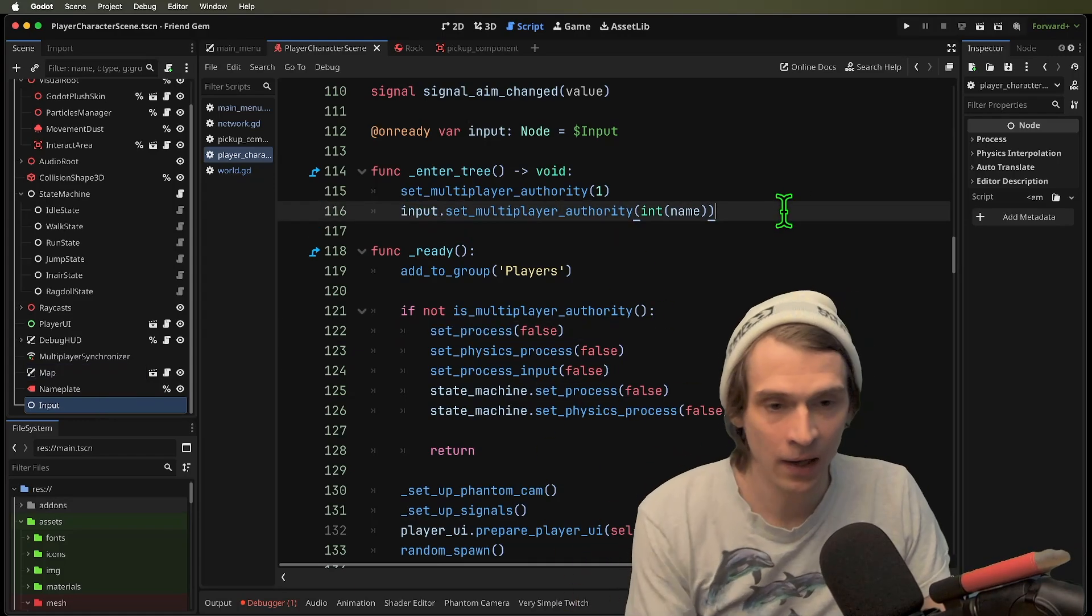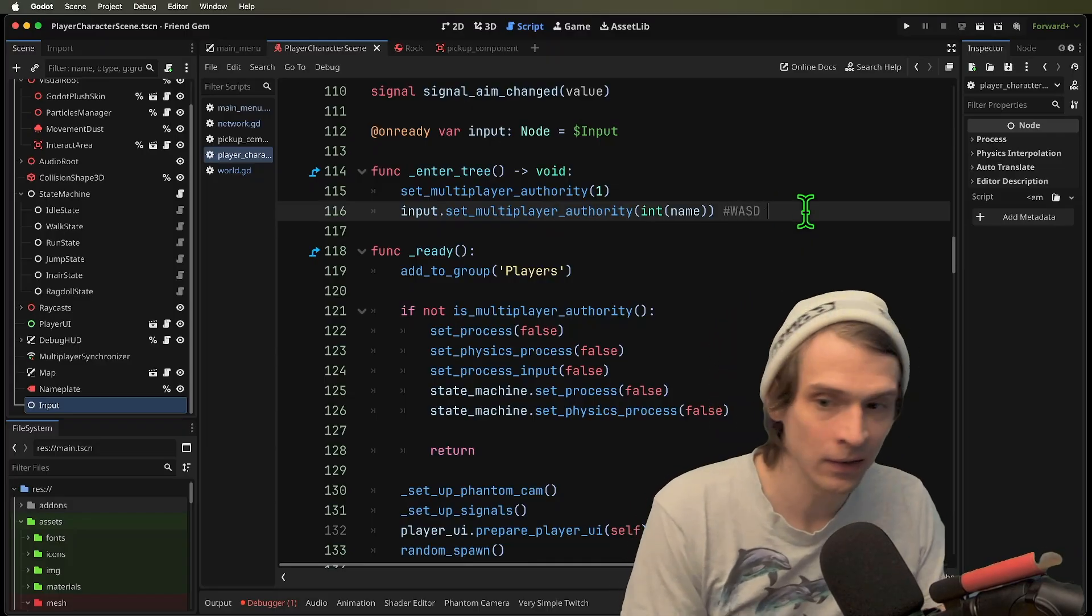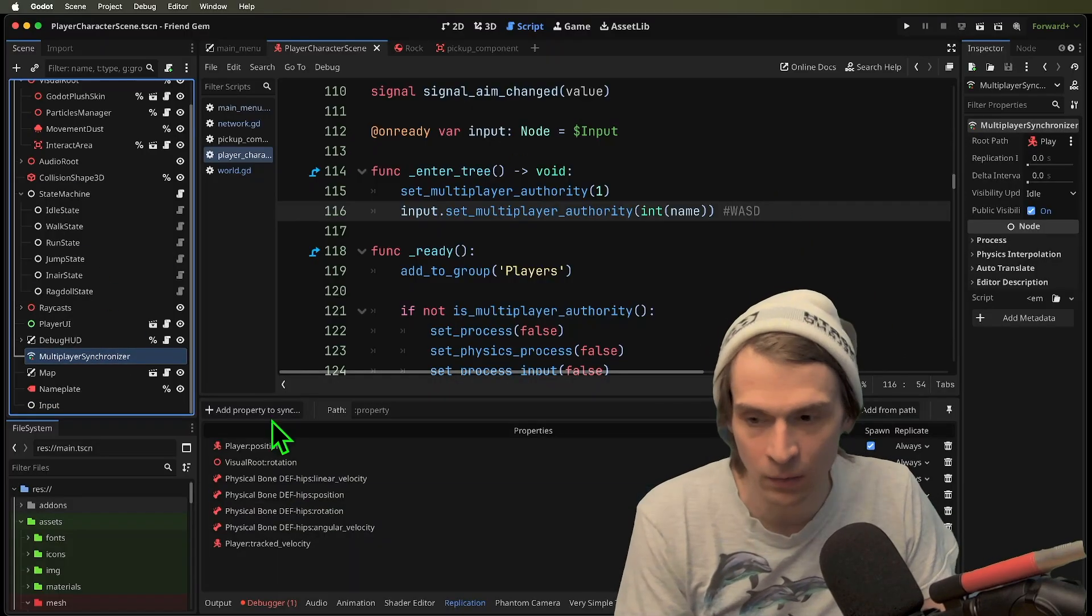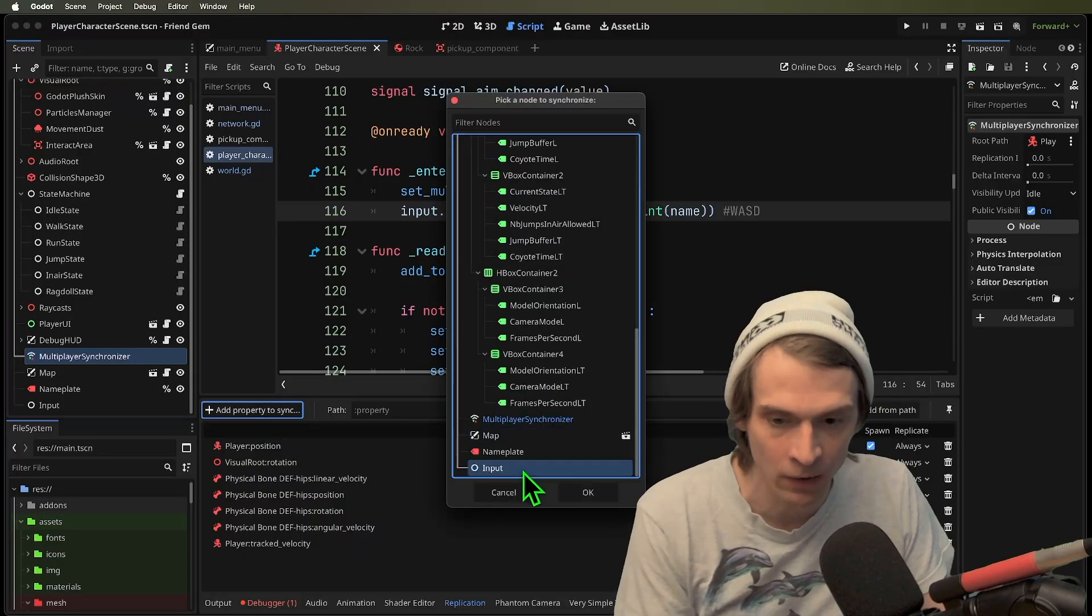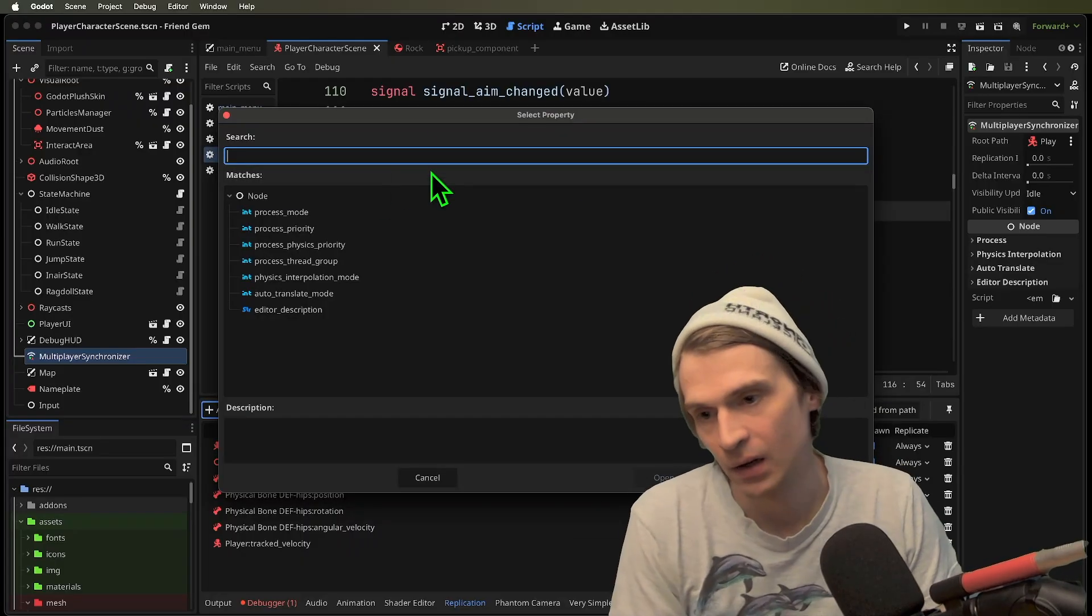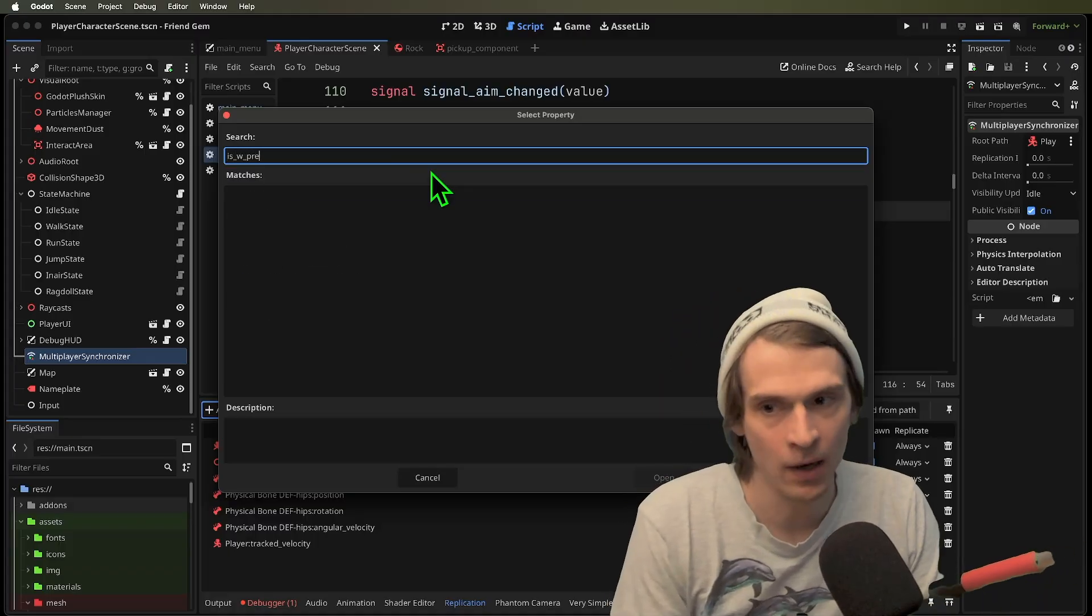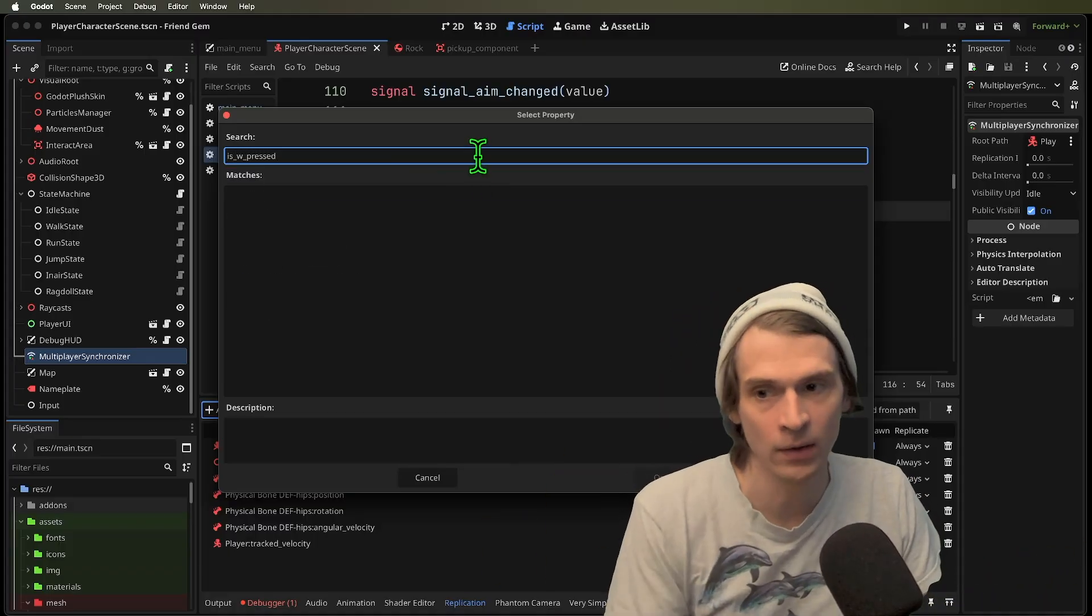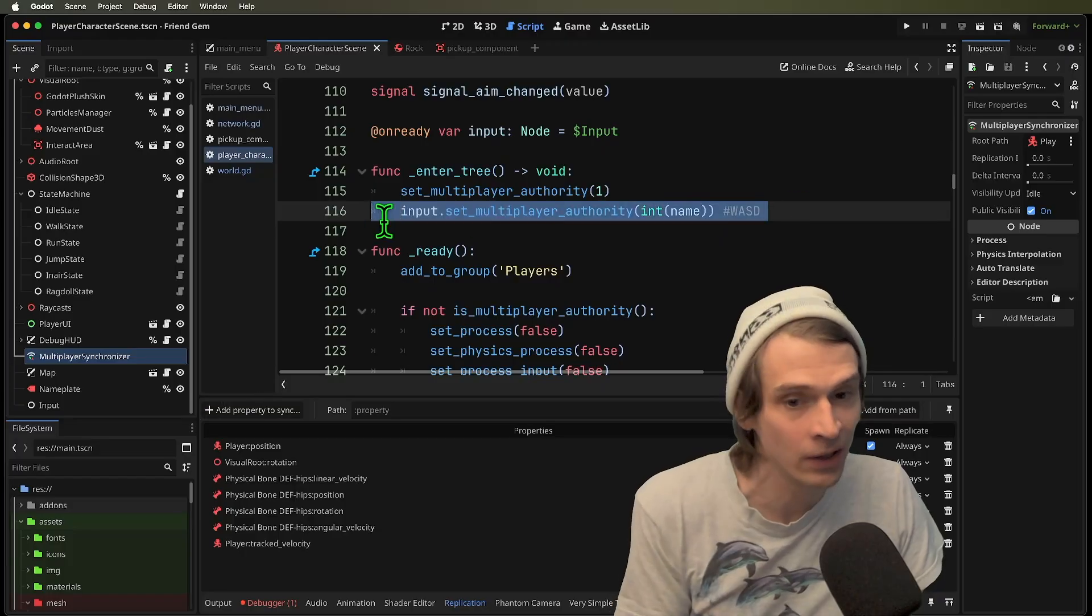And that means the client could then send WASD through a multiplayer synchronizer that you would say like, okay, here is input. And then I would select my is W pressed, right? That sort of thing would now be the responsibility of the client.